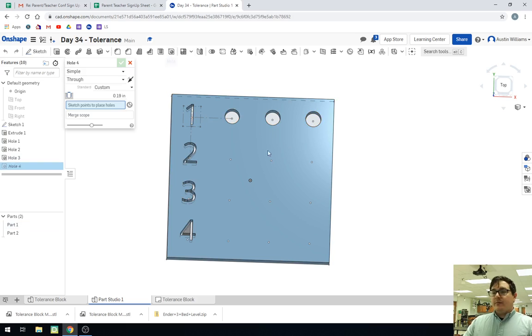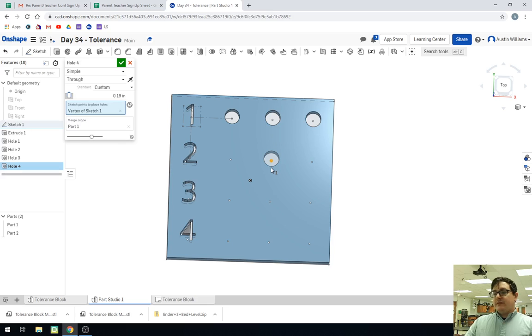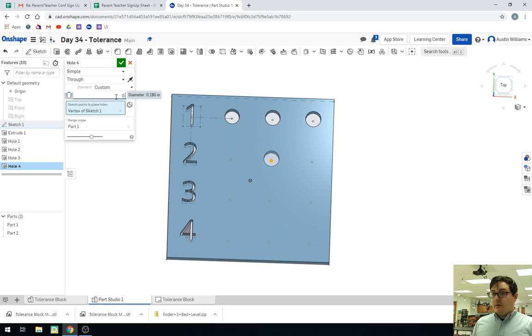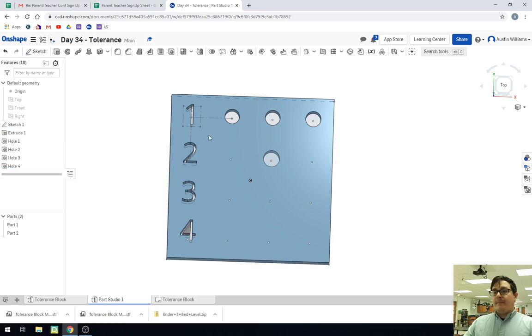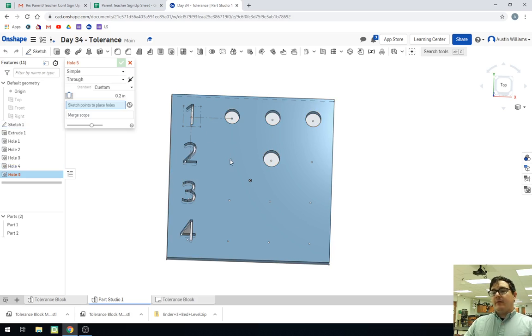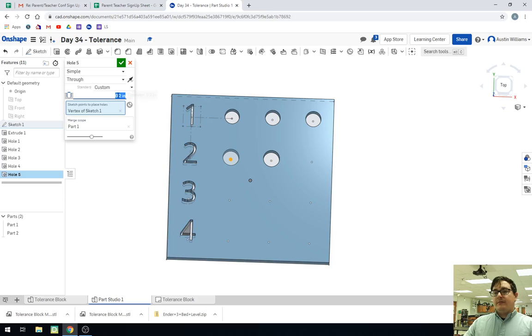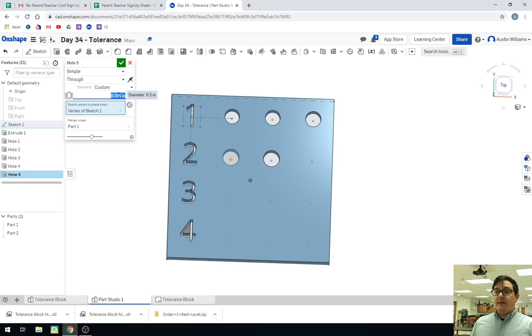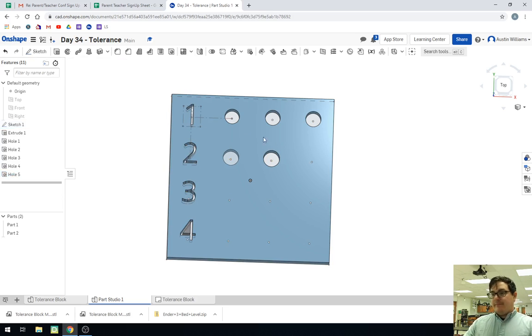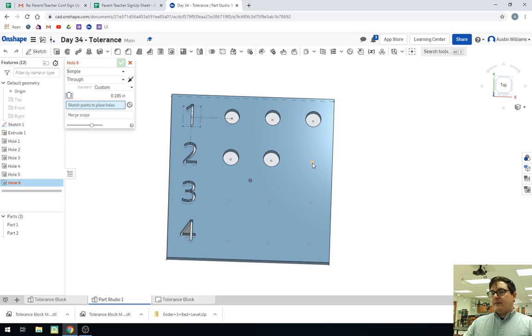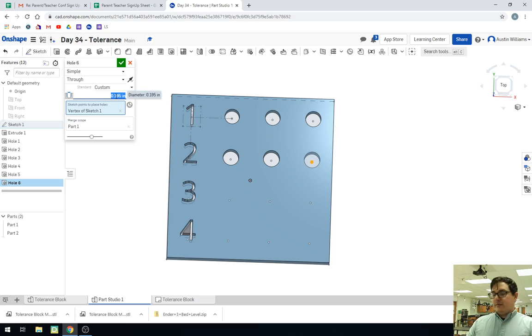Okay. So what we're going to do now is we're going to add in the rest of our holes. So the center hole here for this one is 0.2. And we're just going to keep on going from here. So this is 0.195. And this is going to be probably the most tedious part, but hopefully it should be pretty straightforward.